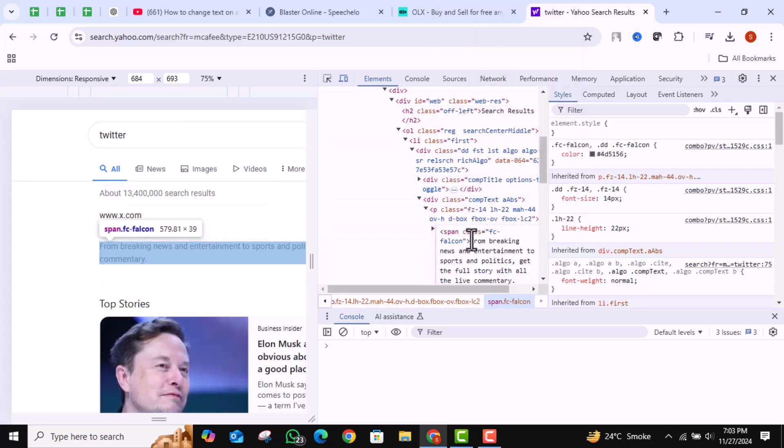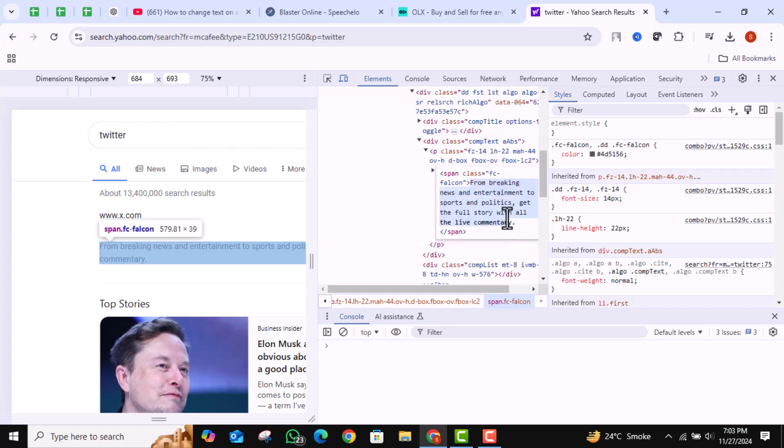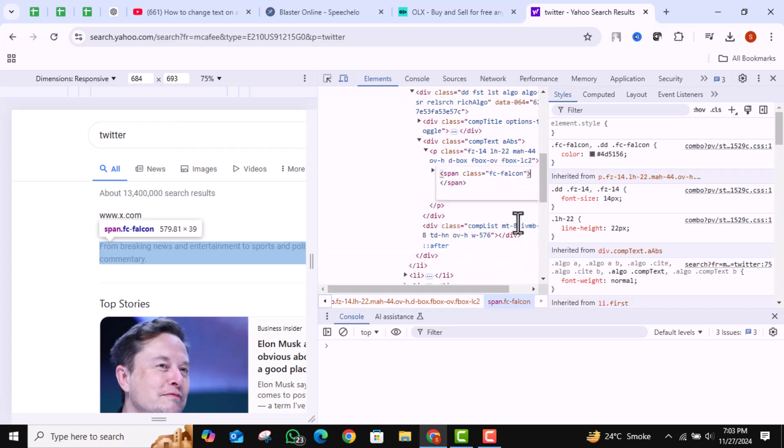Then you will see the text. Delete it. Now add anything you want.